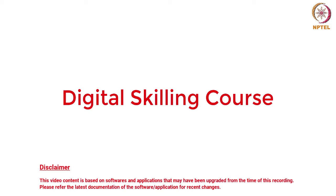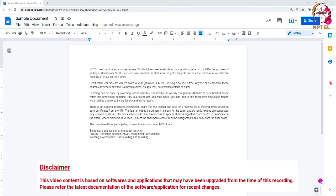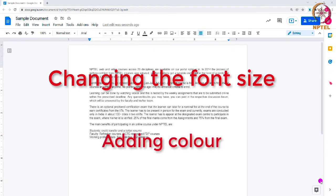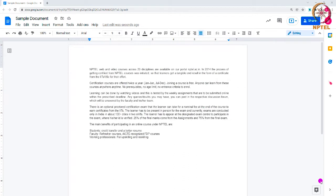Welcome to the digital skilling preparation course. The look and feel of your document changes when you do some formatting. Today we are going to discuss the various formatting options available in Google Docs. Formatting your document means changing the font size, adding color, adding bullet points, and other similar features to make the document more presentable. Let's take this document as an example.